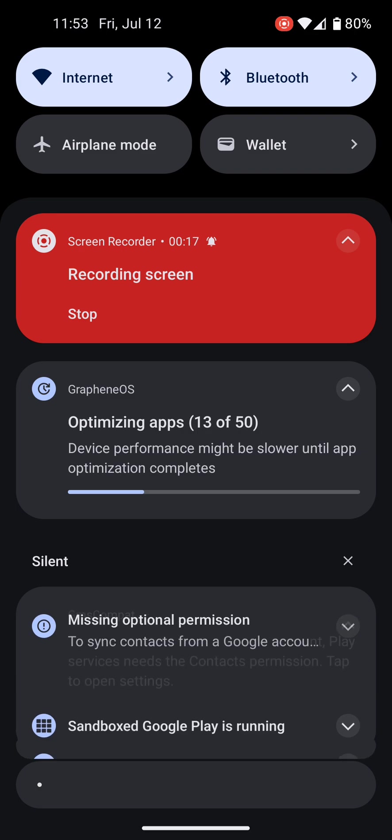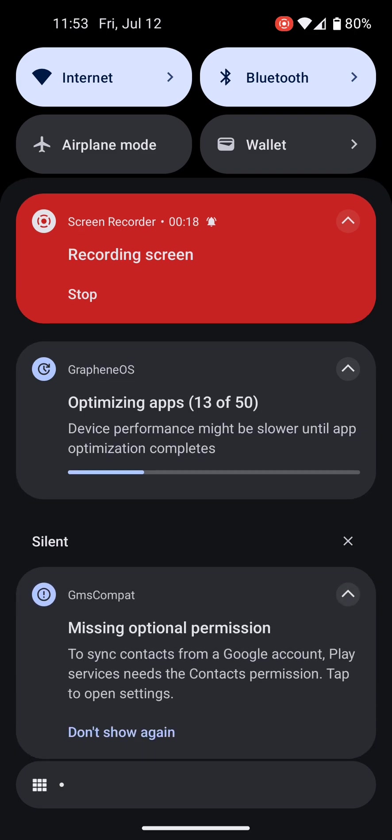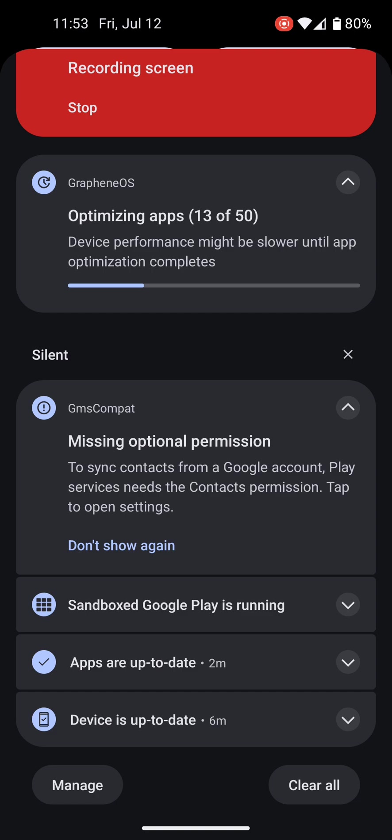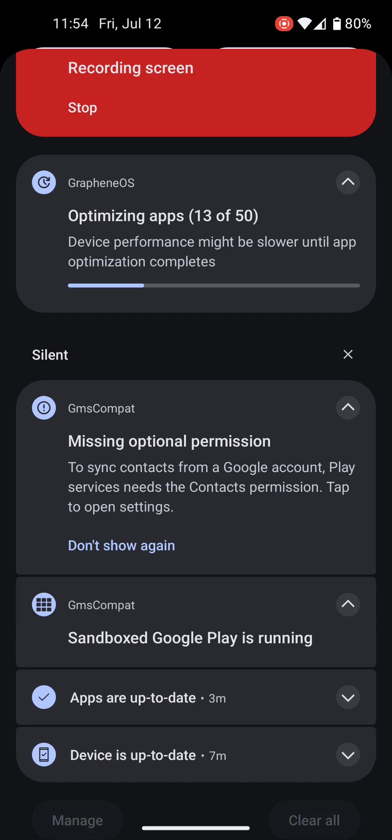There's also the GMS compatibility notification and other sandbox notifications. Every time Google Play has a notification, it goes through this rather than your system notifications. Sandbox Google Play notification indicates that you are running Sandbox Google Play.